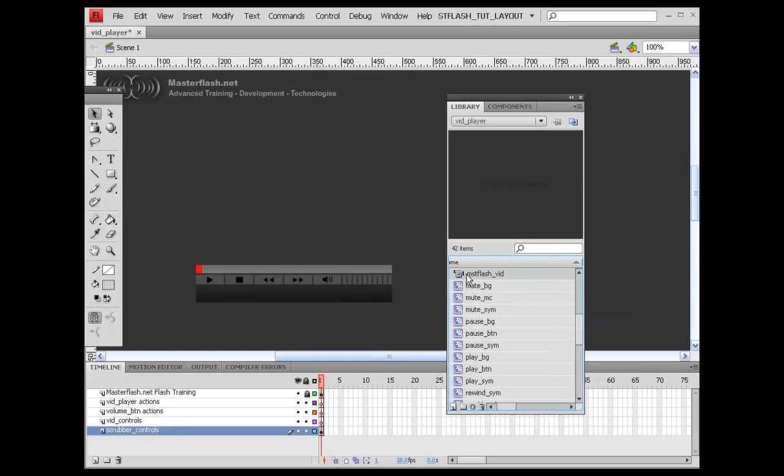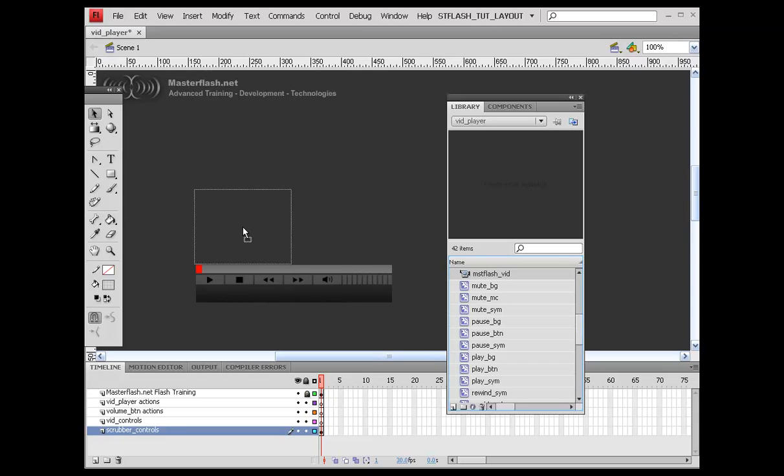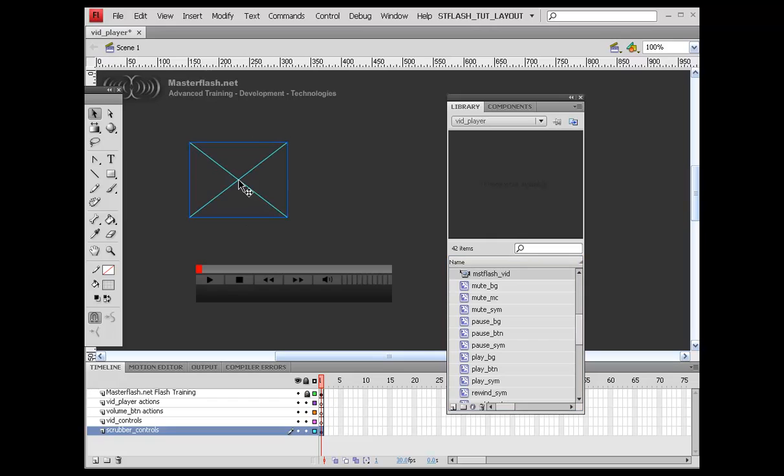And what's going to happen is, it's going to throw it down here inside of the library. So once that's in your library, let's go ahead and grab our video player.